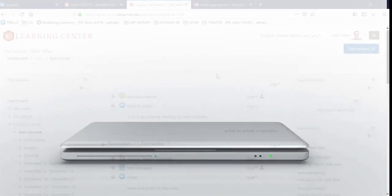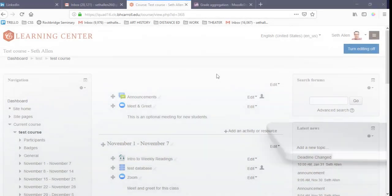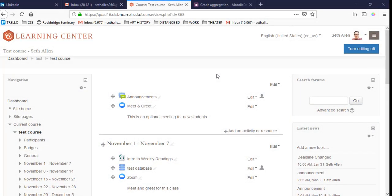In this video, we will discuss how to use the gradebook in the Carroll Learning Center. As you might already know, the CLC is our branding of the Moodle Learning Management System. We'll look at two hypothetical gradebook setups in Moodle. In the first video, we will discuss how to set up a course with weighted categories, and in the second video, how to set up a gradebook with a points system.